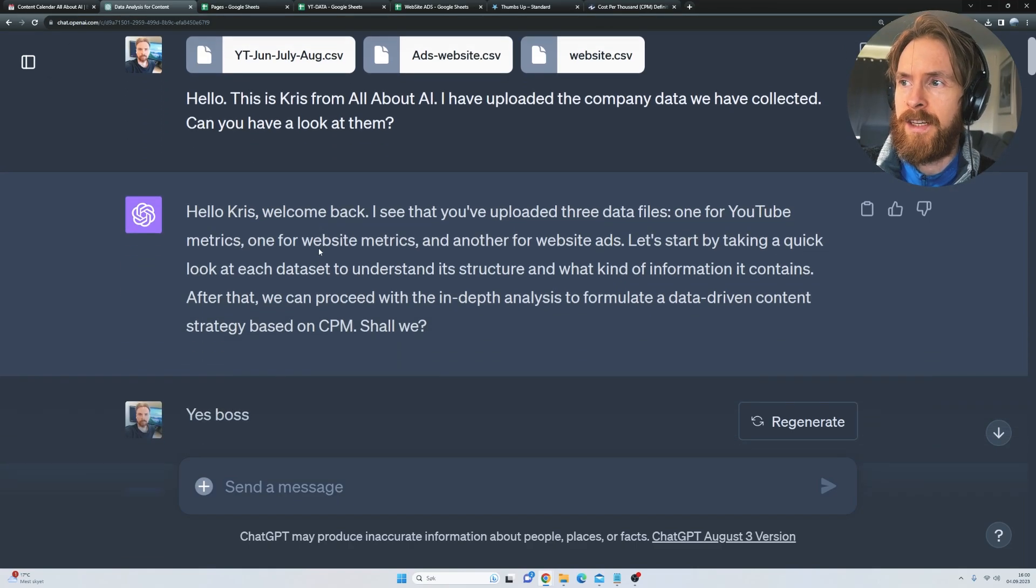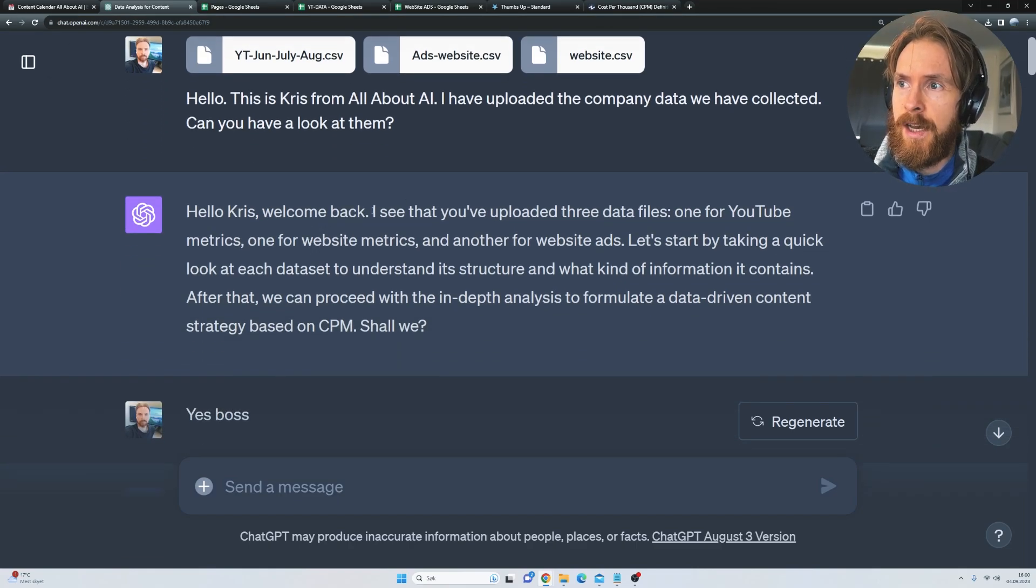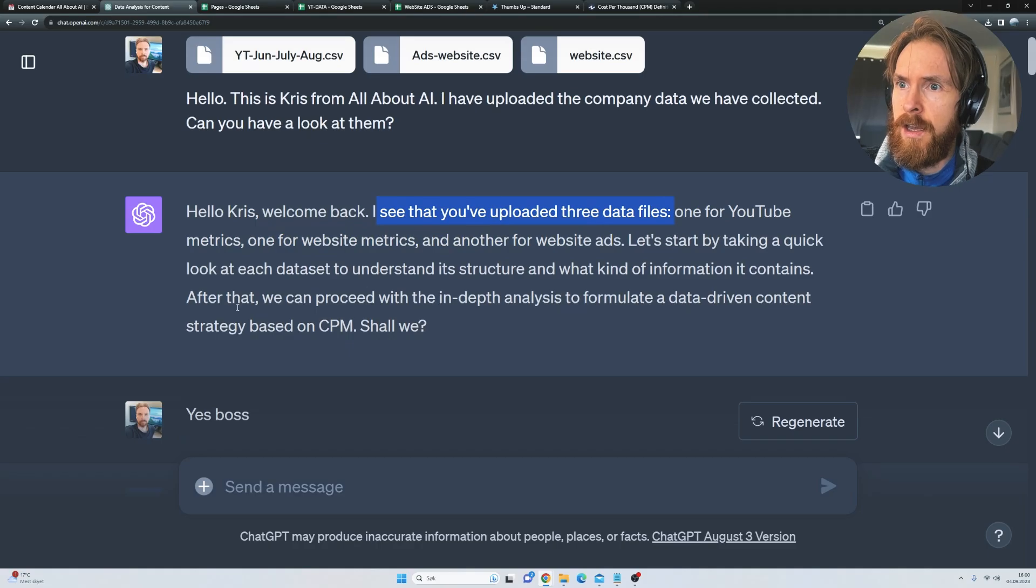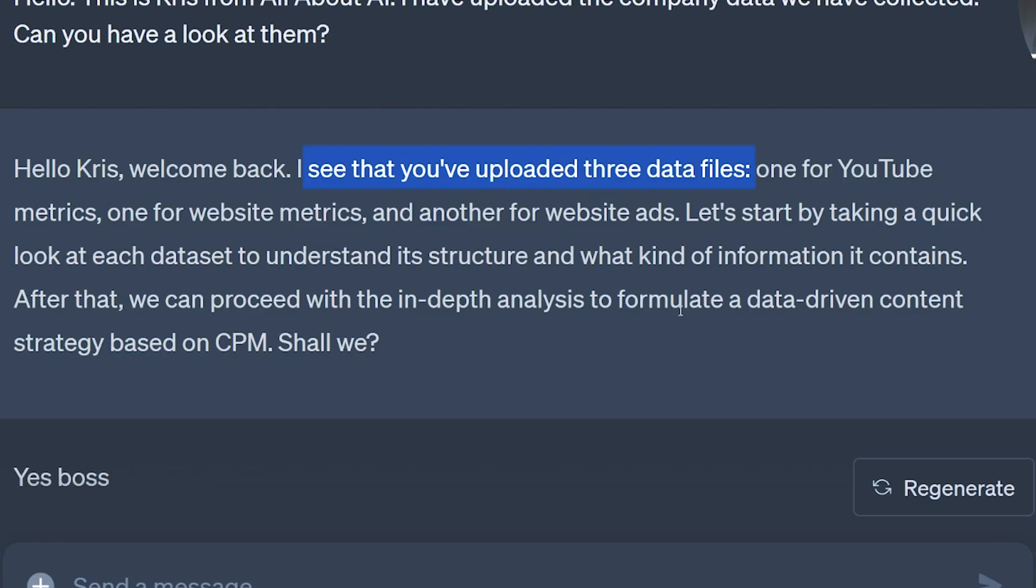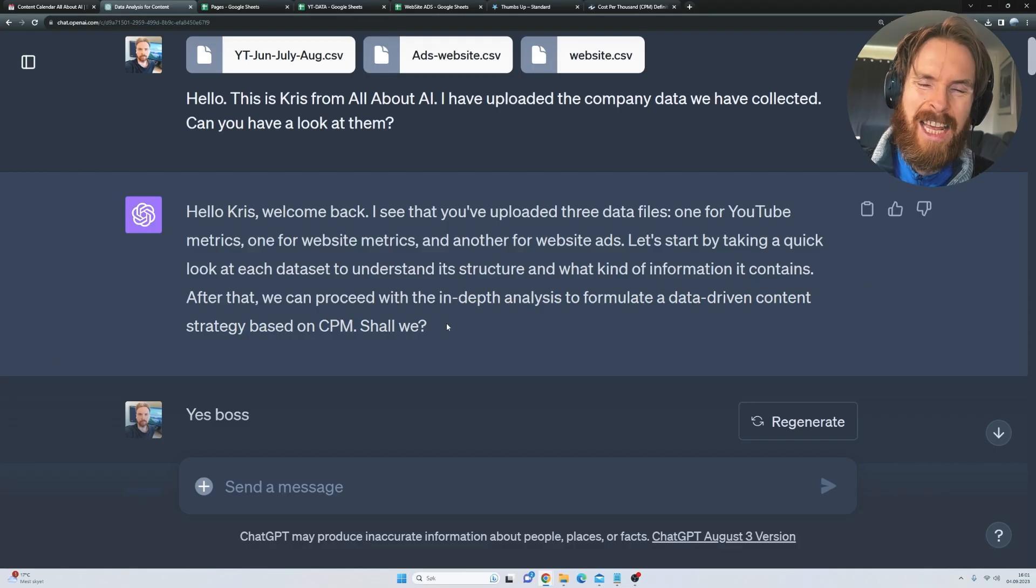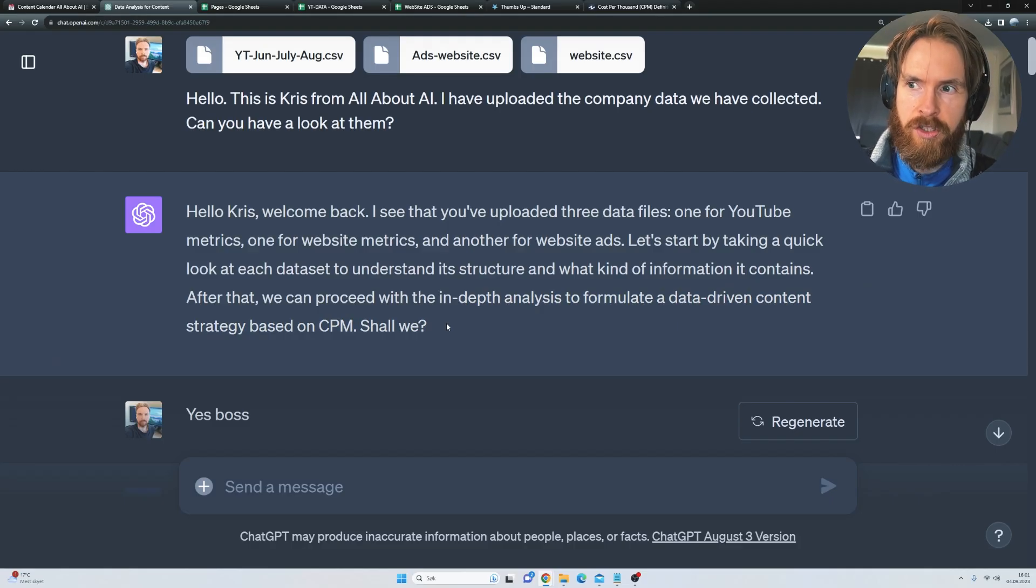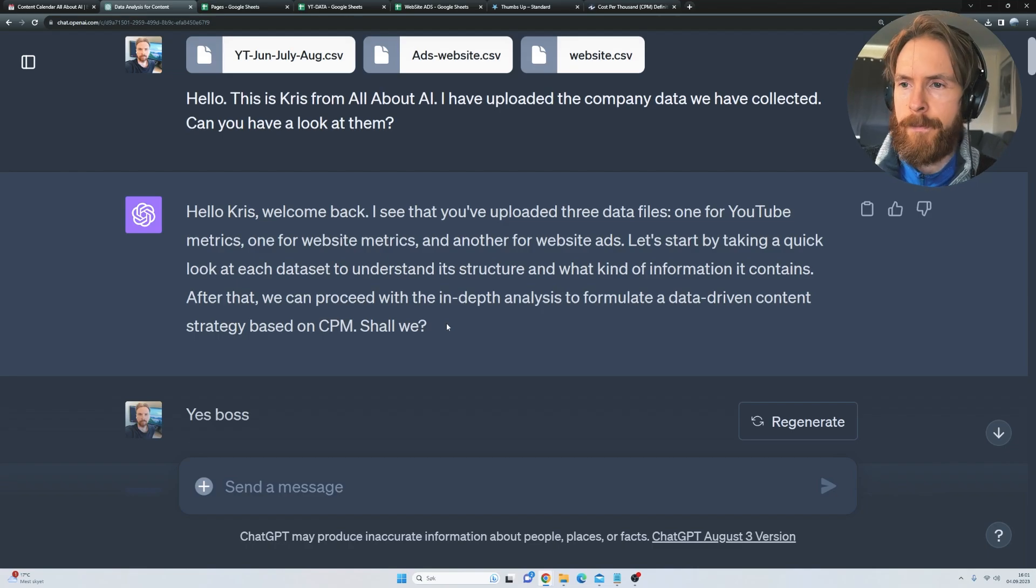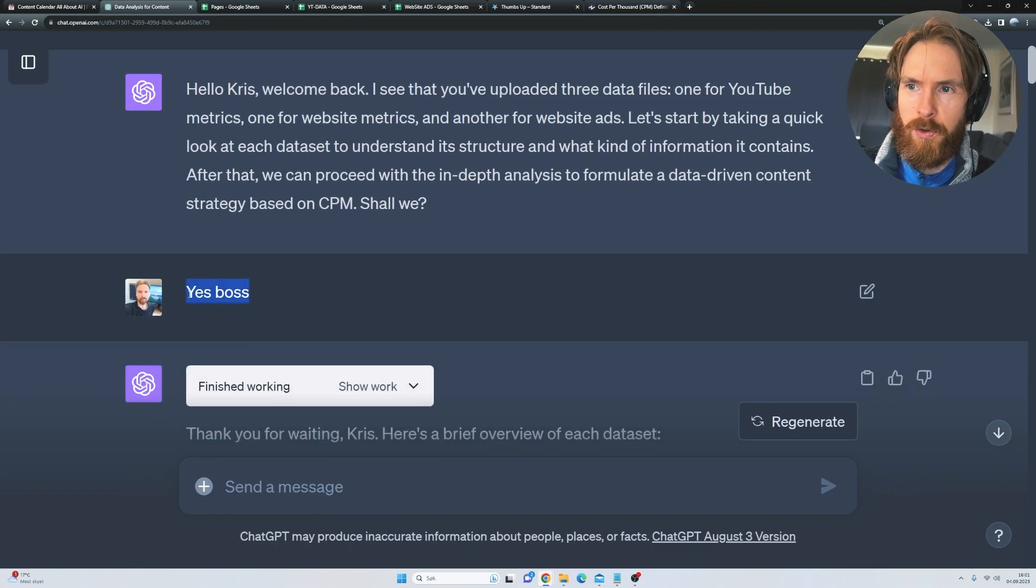I see we uploaded three data files. Should we do an in-depth analysis to formulate a data-driven content strategy based on the CPM? So that is what we told in the custom instructions, right? So this saves us a lot of prompting. So just go, yes, boss.